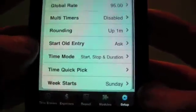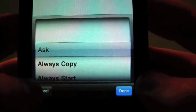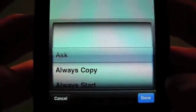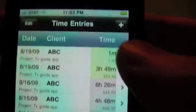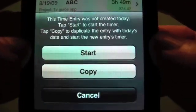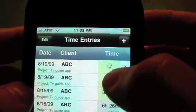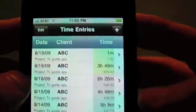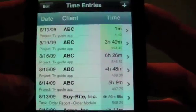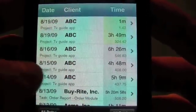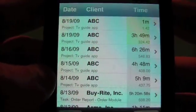We'll leave rounding set to one minute. Start old entry — when you tap on an old entry, it can either ask, always copy, or always start. Old entries are denoted by gray color instead of green. It will ask what you want to do: start it or copy it. If you copy it, it copies into a brand new entry and starts the timer immediately. You can always have it copy or always start, even for old time entries. Note that if you've invoiced something, it will only give you the copy option — it will not start a timer on an invoice that's billed or paid, though it will start a pending one.